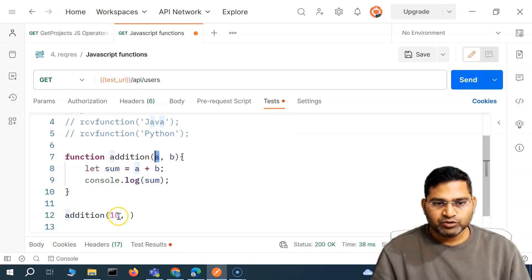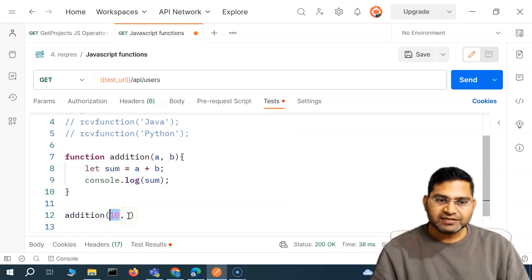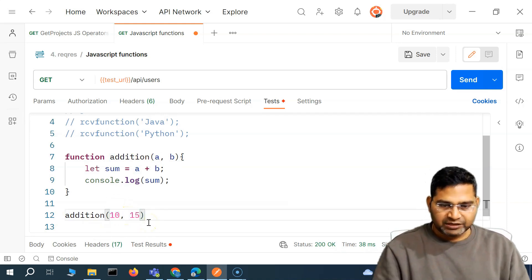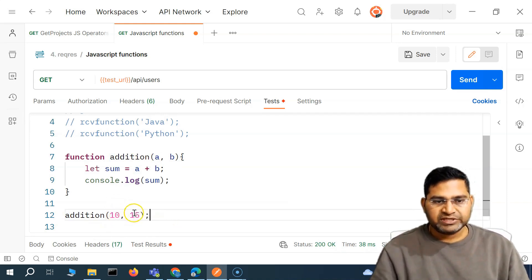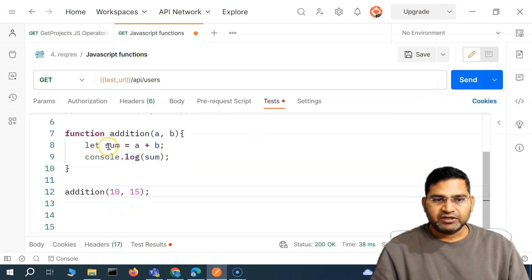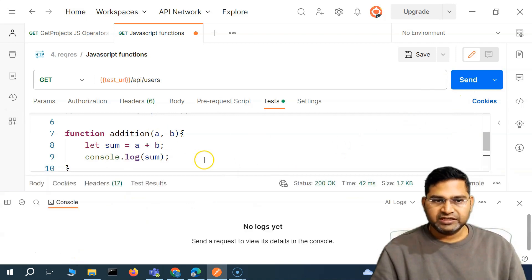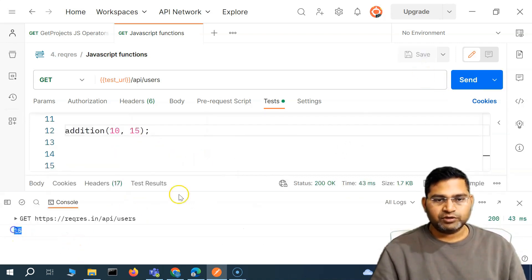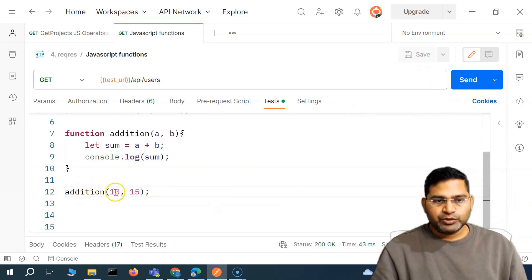The parameters were defined in the function, and when you pass the actual values they are called arguments. So I pass 10 and 15 as arguments to call that function. If I send this and check the console — let me clear it, save, and run it — you will see 25 is printed.